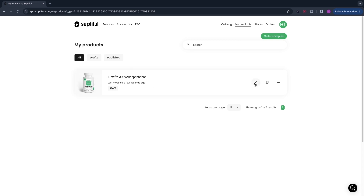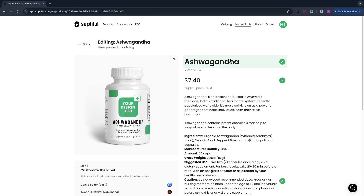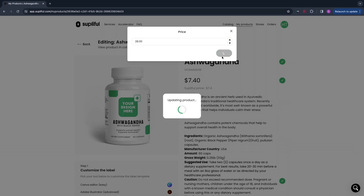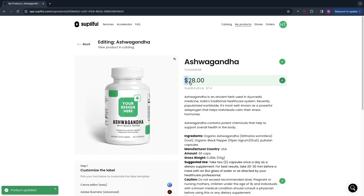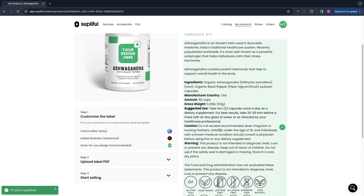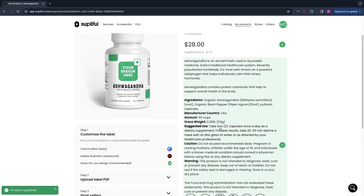Click on the edit icon and now you can choose the title for the product by clicking the edit icon there. You can also choose the price — this shows the Soplifol cost price. If you want to sell it at the suggested retail price of about $28, enter 28 and click 'Save.' Now your selling price is set at $28.